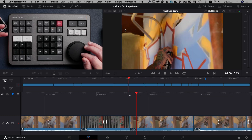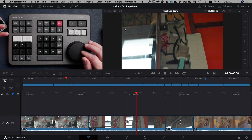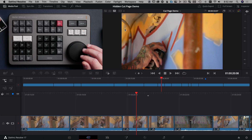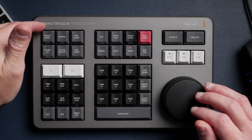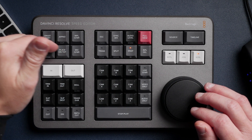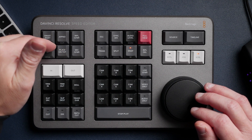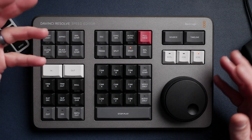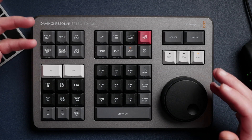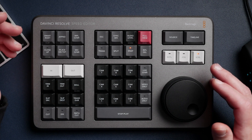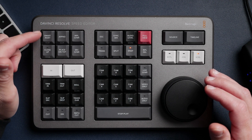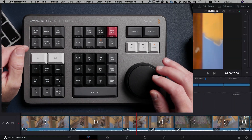We're over here in DaVinci Resolve 17.1 today with some spray paint footage, but I first want to point out on the Speed Editor: if there's text down in front of a key, not just on top, you'll know there's a secondary modifier function for it. So first we're looking at the double tap ones — I'm going to start with Smart Insert.